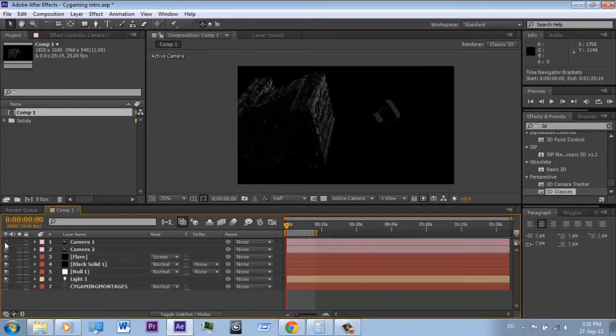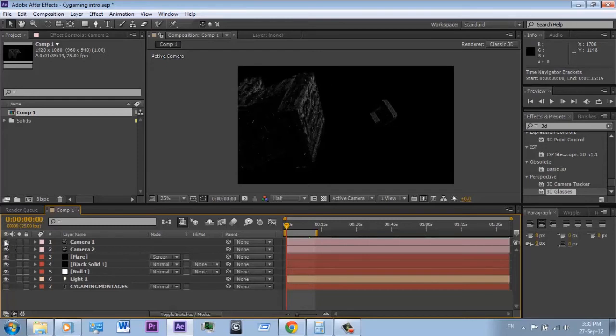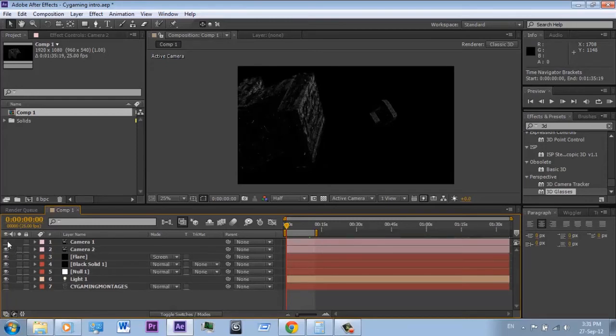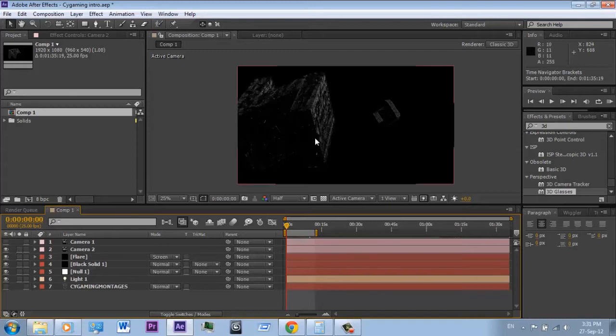Now you can see that the two cameras have a different X position, and this is very important to make a 3D video. Now find which is your left and right camera and rename them to make everything easier.